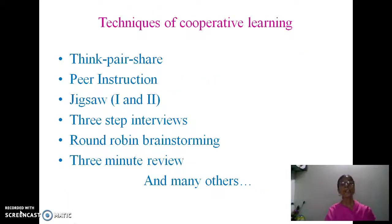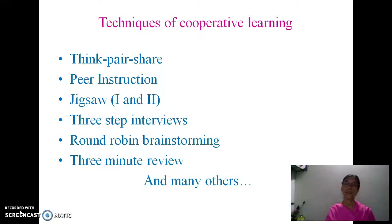So what are the techniques we can use in cooperative learning? Think-pair-share and peer instruction are among the key techniques. In the next videos, we are going to discuss think-pair-share and peer instruction in detail. Thank you.